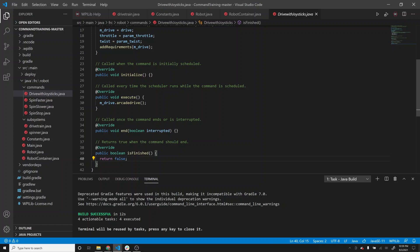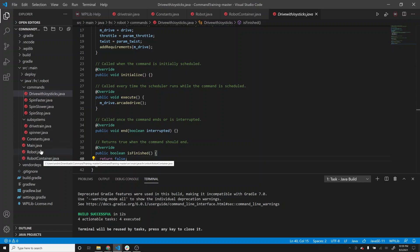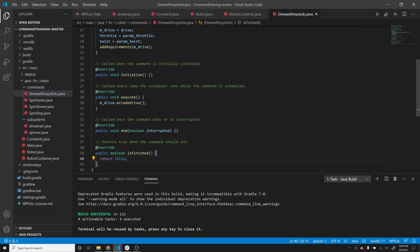You might be thinking: this is a lot more complicated than the timed robot - and it is. We now have several more files just to have the robot drive. But as I mentioned, this allows multiple people to work on the robot and enables better control. In our simple examples it might not make sense, but once we get into more complicated examples, you'll see where command-based can really shine for what we tend to do.